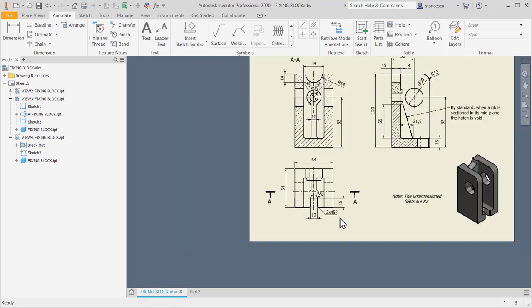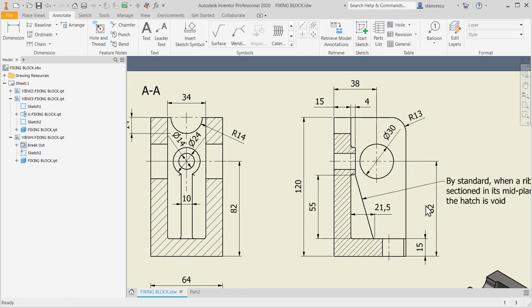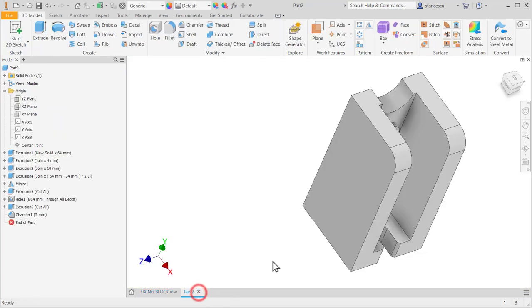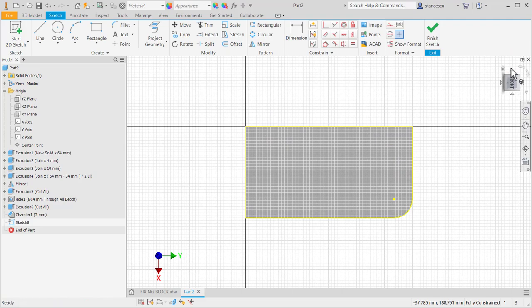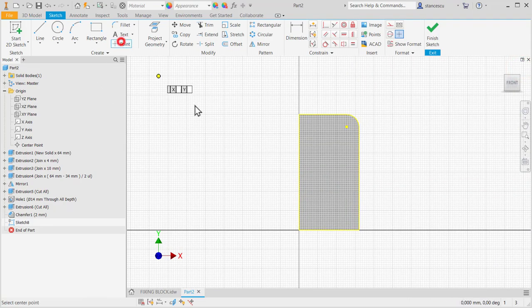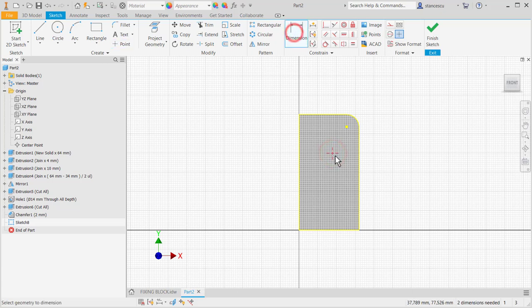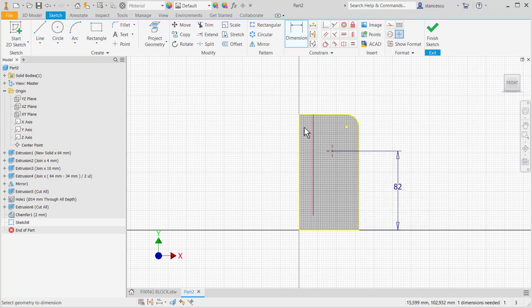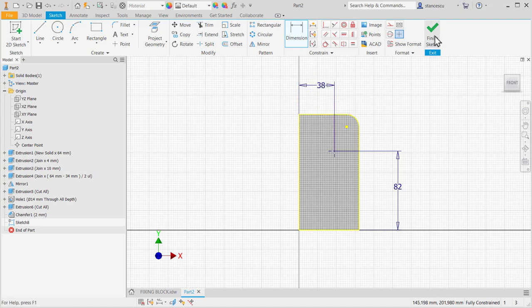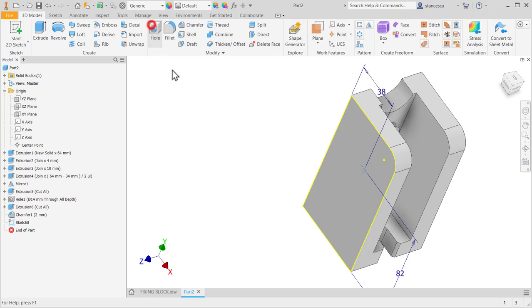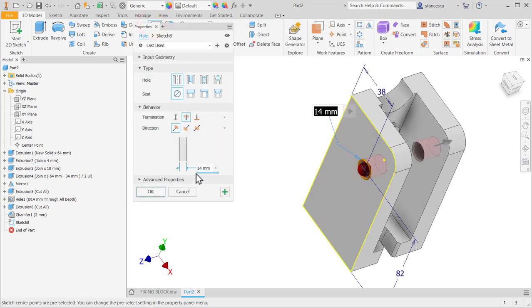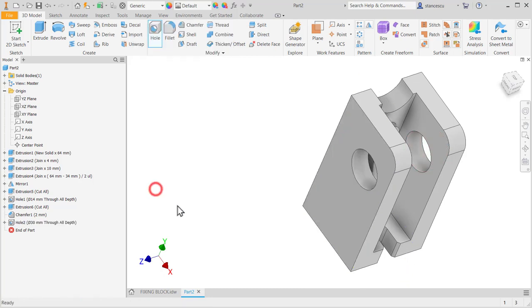The last are two big holes in the walls. 30, distance 82 from the base, 38 up. As usual, I create a point, a sketch with a point, and then dimensions. 82 and 38. Finished. Hole, 30.